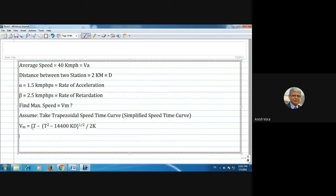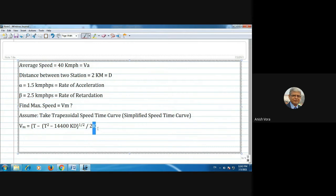Here D is the distance in kilometers, and T is the total time of run which is not given — we will have to find it. k is defined as 1/(2α) plus 1/(2β), which simplifies to (α+β)/(2αβ). So we need to find both T and k.